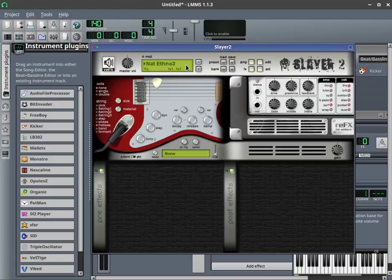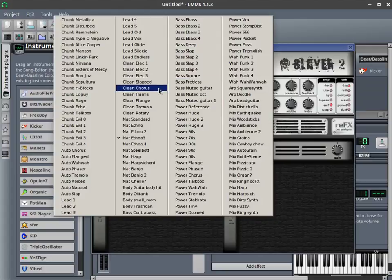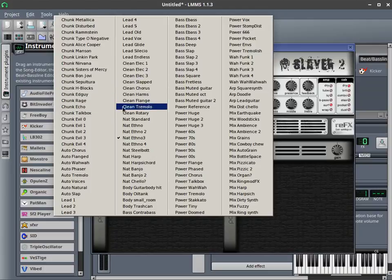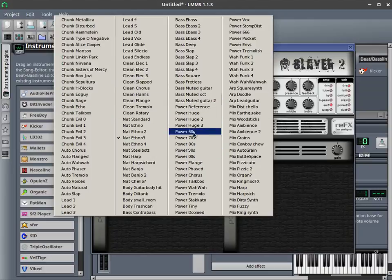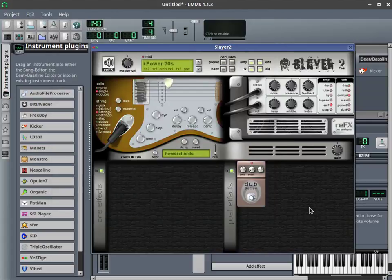Ethno, and this is an amazing commercial plugin that I recommend you buy if you like crunchy, chunky guitar or any kind of guitar. There is a million different parameters and presets. So here's Power 70s, for example.